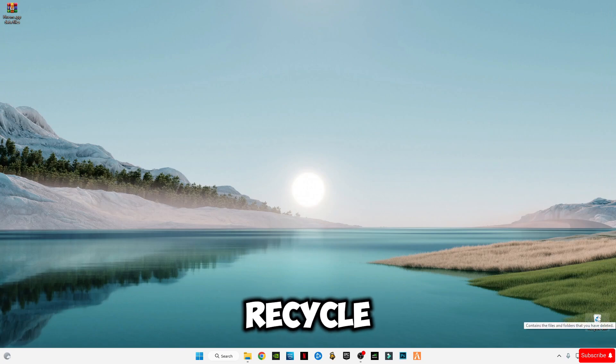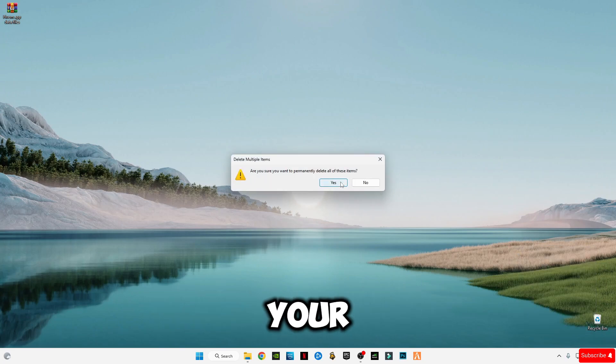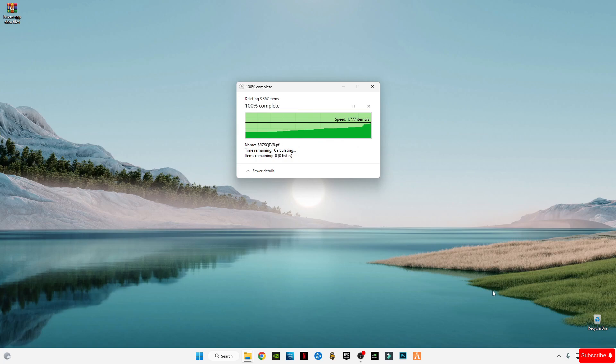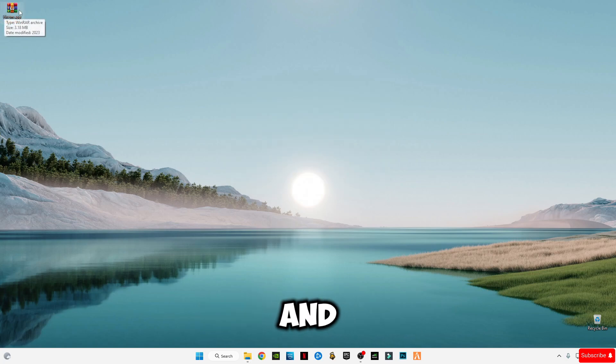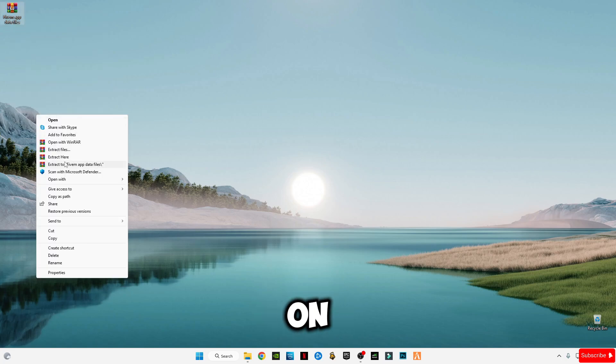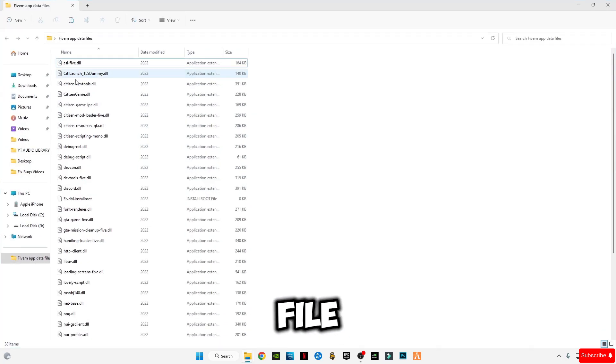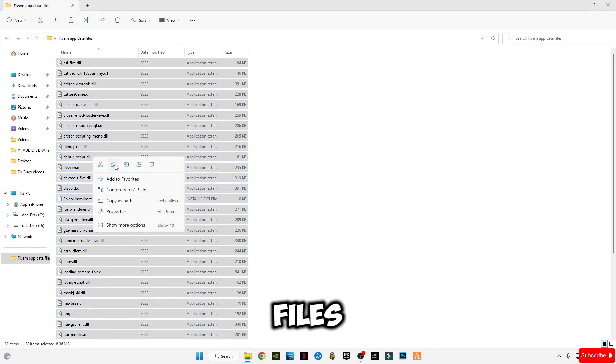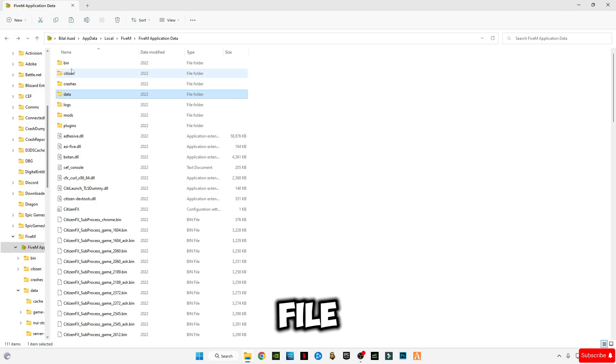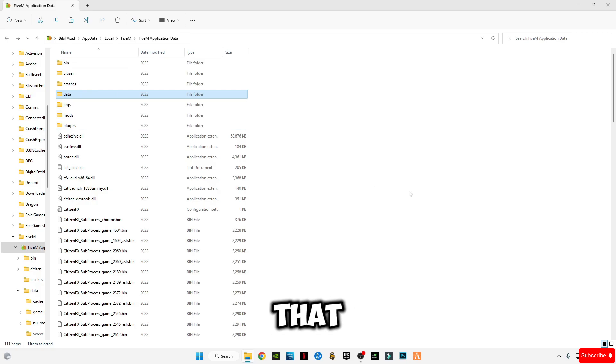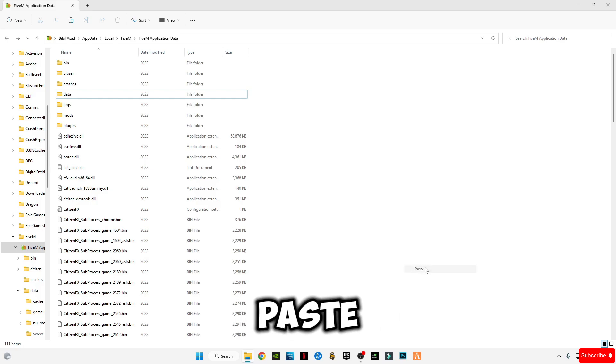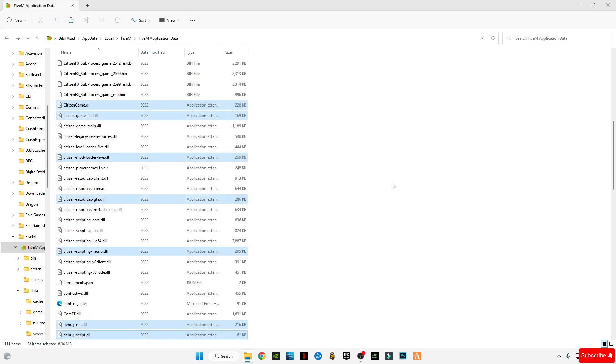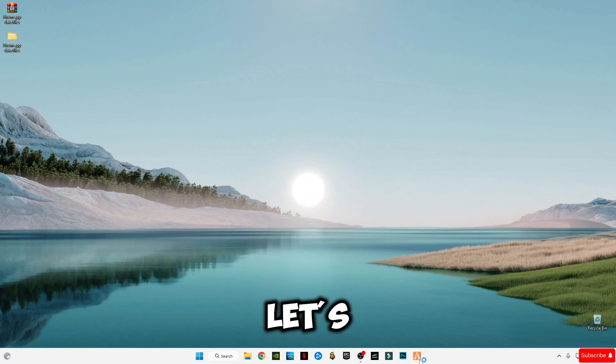Now empty your recycle bin to delete permanently from your computer. Now open the file that you downloaded, right click on it and click extract here. After that, open this file, Ctrl plus A and copy these files. Go to the 5M application data folder which we opened before. Right click anywhere in the blank space, click on show more options, click paste and replace the file in the destination. Now launch 5M and let's see the results.